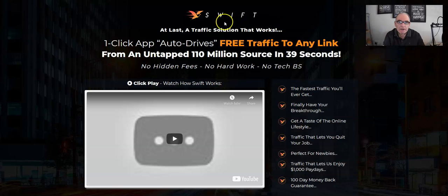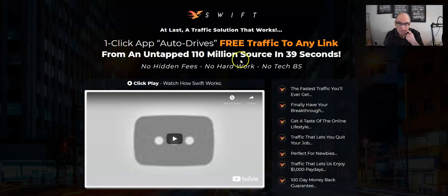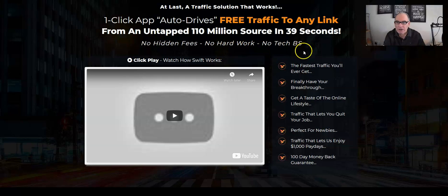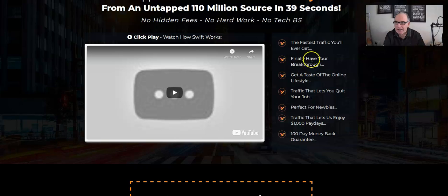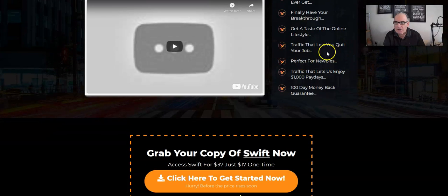Over on the Swift sales page it says: 'Swift — the traffic solution that works. One-click app auto-drives free traffic to any link from an untapped 110 million source in 39 seconds.' I'm not really sure about the 39 seconds claim — whether it takes a minute or five minutes, as long as it drives traffic that's all that's important. It also says no hidden fees, no hard work, no technical stuff. Bullet points include: fastest traffic you'll ever get, perfect for newbies, traffic that lets you enjoy thousand-dollar paydays, and a 100-day money-back guarantee.